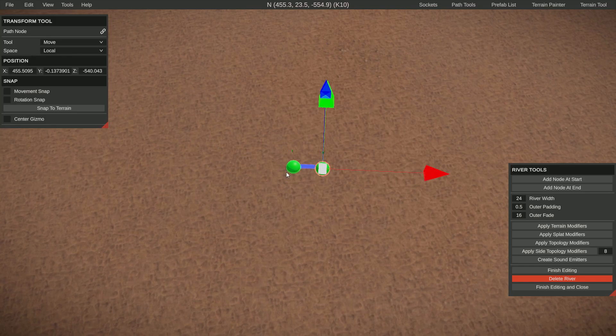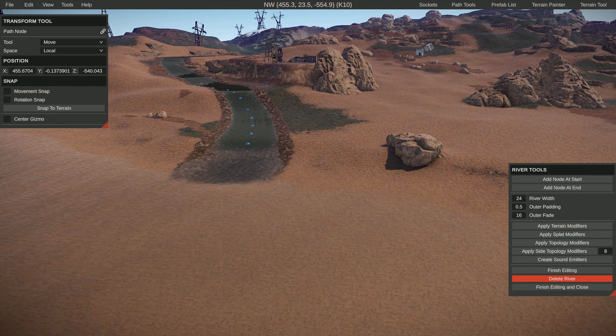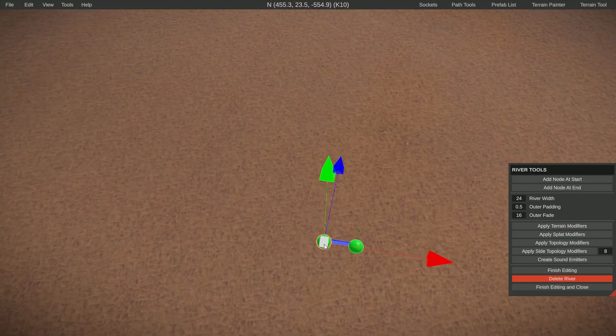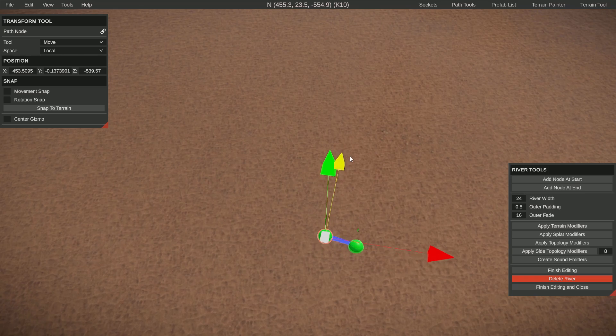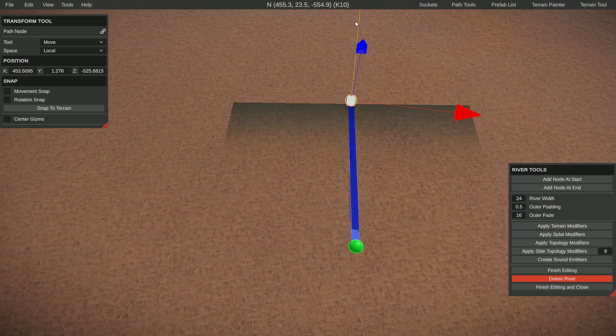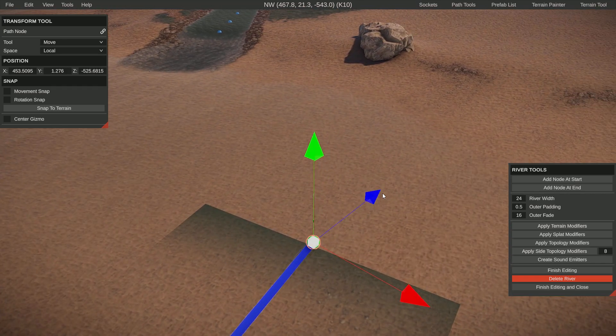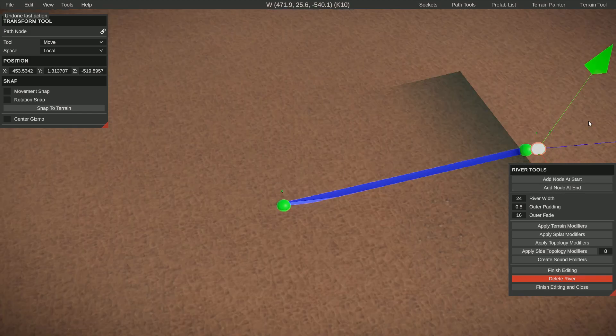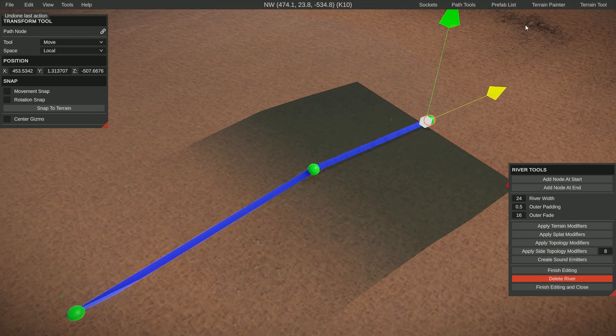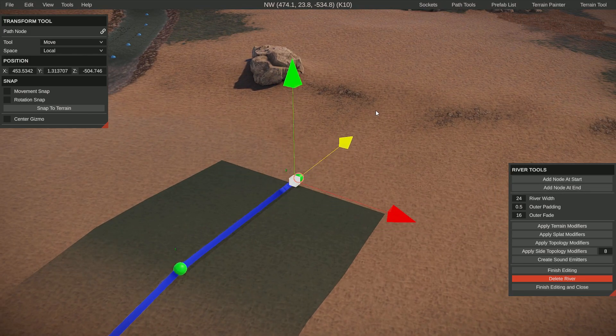This one should be good. Let's take the end and move it towards the land. Node at the end, move it over here.